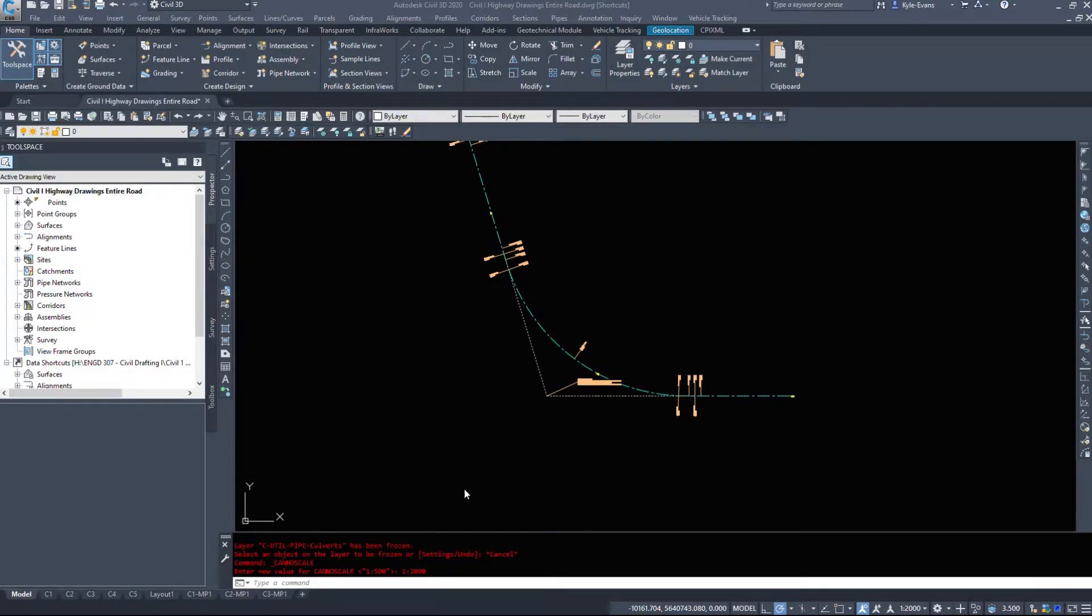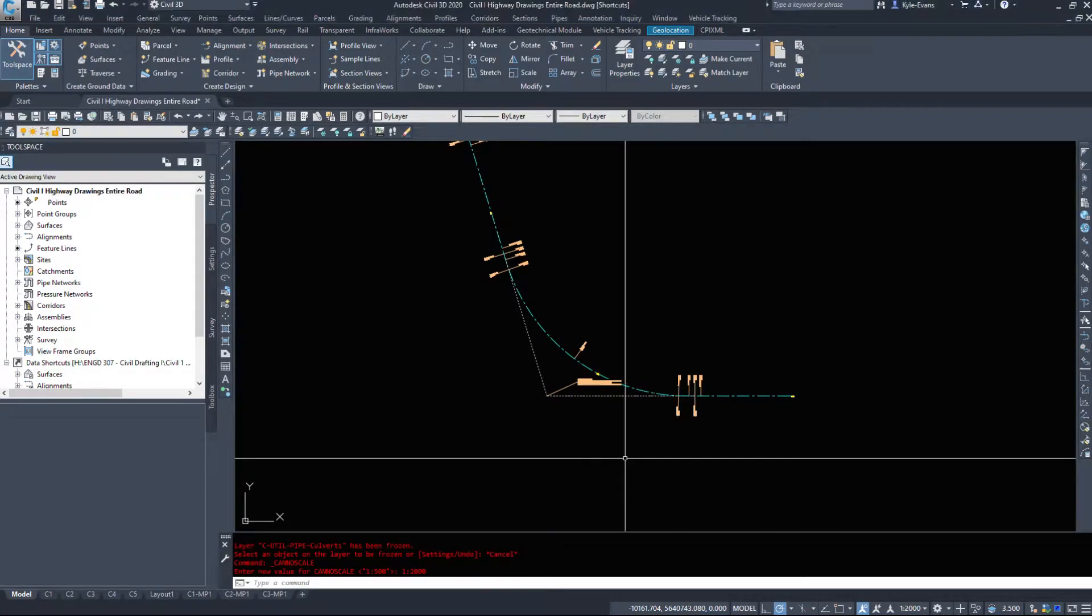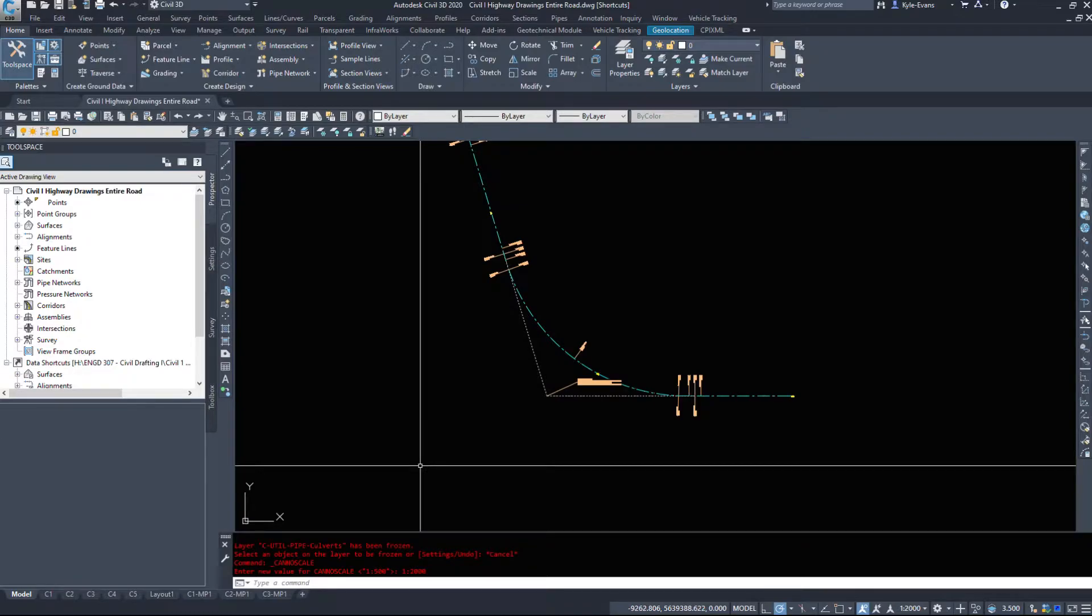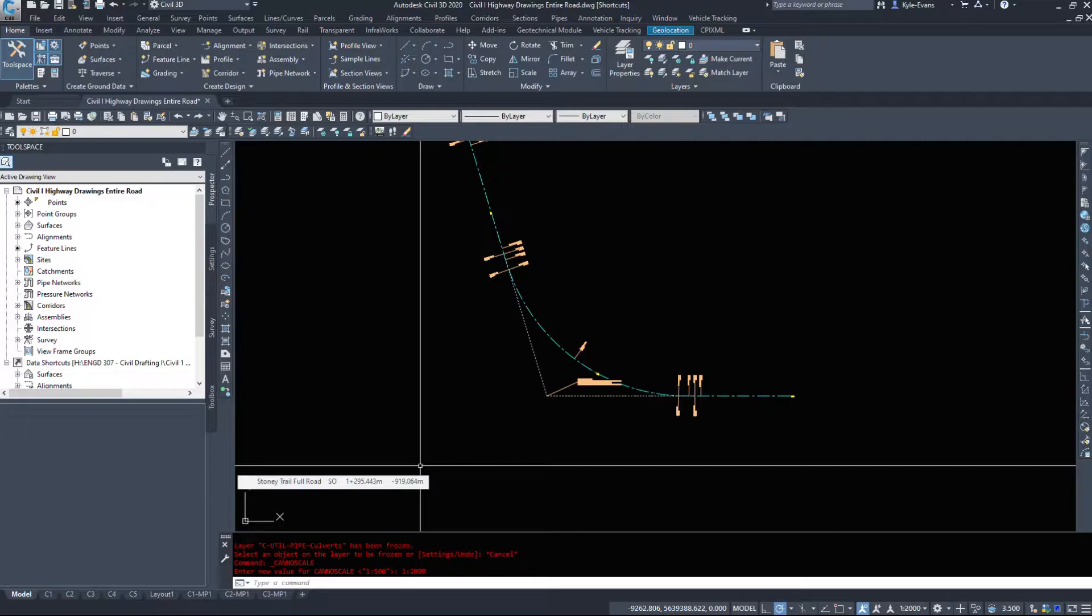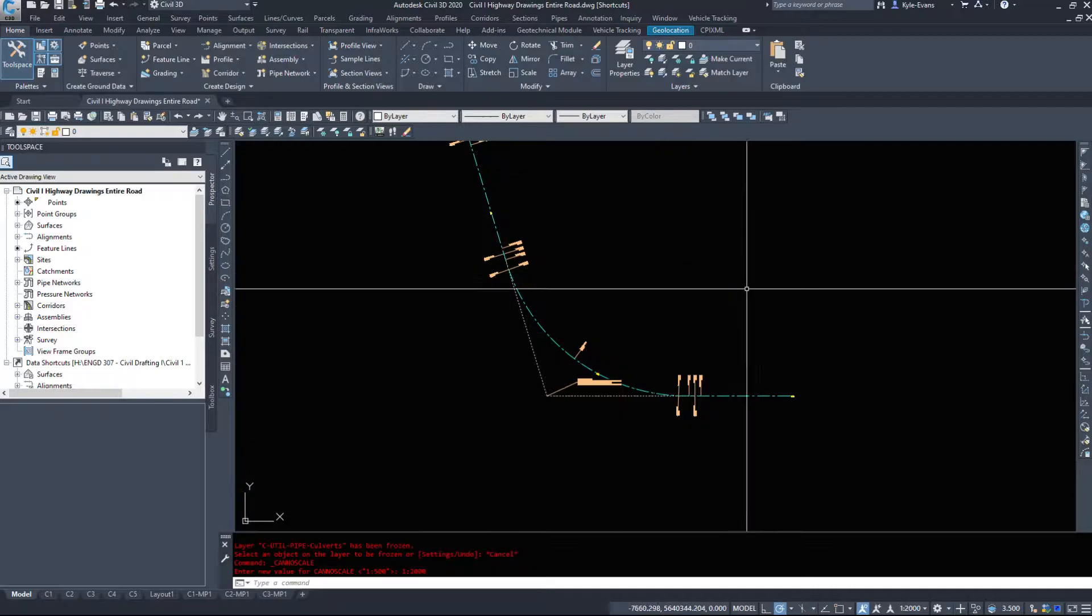In this video, we're going to take a look at alignment styles and alignment labels because there is a large amount of information that we can display in alignment and we have to use multiple different kinds of labels, different label sets, different label styles to accurately show what we need.